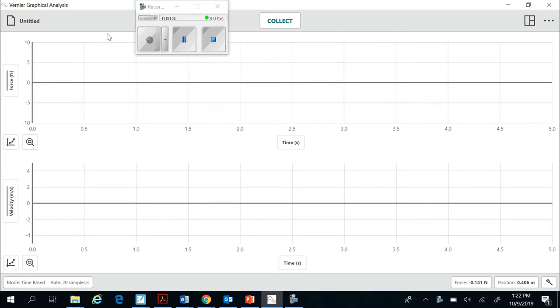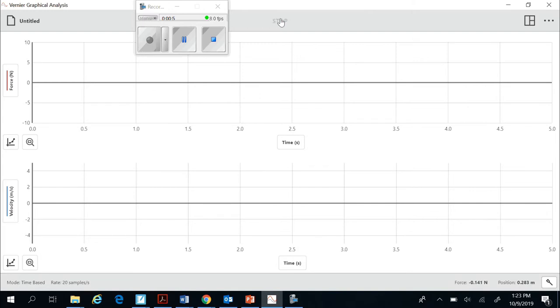Now you can see we have two graphs here. One of them is recording the force as a function of time, so it's going to track the tension in the string. The other one is tracking the cart's velocity as it runs across the track. So what we do is we give the cart a push after we hit the collect button. So we're going to press collect, we're going to push the cart. It's going to pull the string and it's going to come back like so.